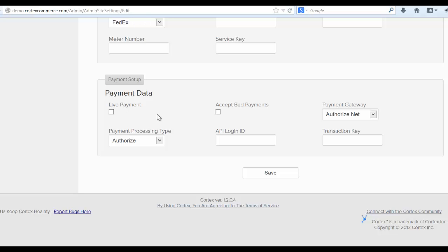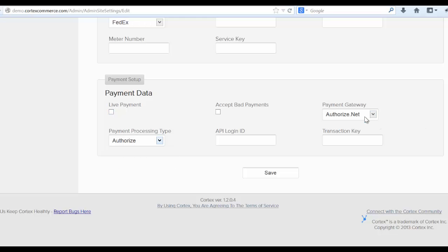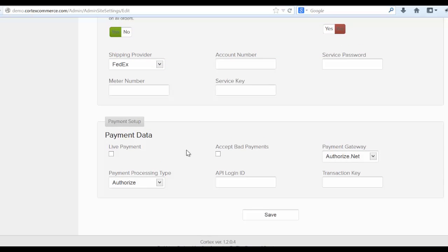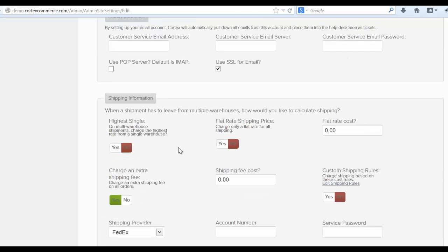And then let's come down here to the live payment data. And you can either, right now we have several payment gateways. Authorize.net is the most popular one. And you can say whether this is a live payment. And accepting bad payments will actually allow bad orders, orders that are declined through your payment gateway to still go through. And they'll be marked as orders that were not paid or they failed on the capture. But at least you can accept them and not have to lose any orders. That's up to you and your store whether you'd like to activate that setting.